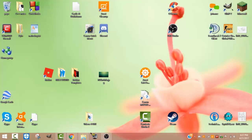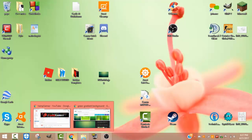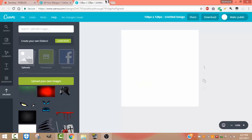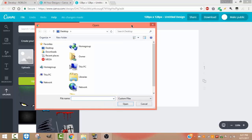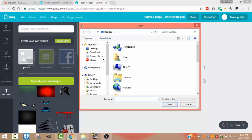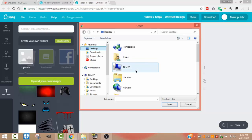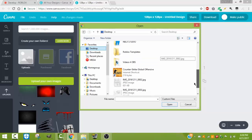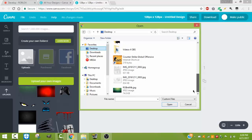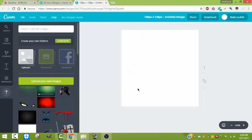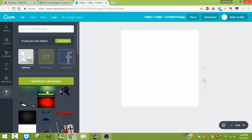When you're done with that, you want to go back to Canva and click Upload Your Own Images. This little box will pop up, and you want to go to Desktop or whichever file you dragged your picture into. You want to scroll down and wait until you see your picture, or scroll up, depending on where you put the file.